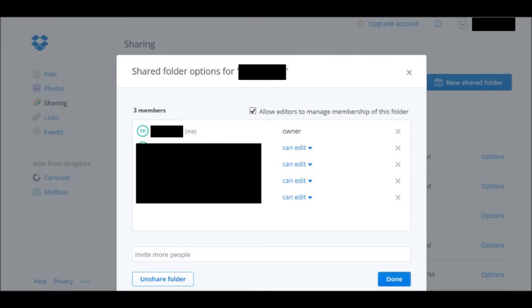You can take people out of the folder by clicking on the X at the right and then in the box that says Invite More People is where you would type in someone's email address and then click Done and it would send them an email telling them they were invited into the folder.